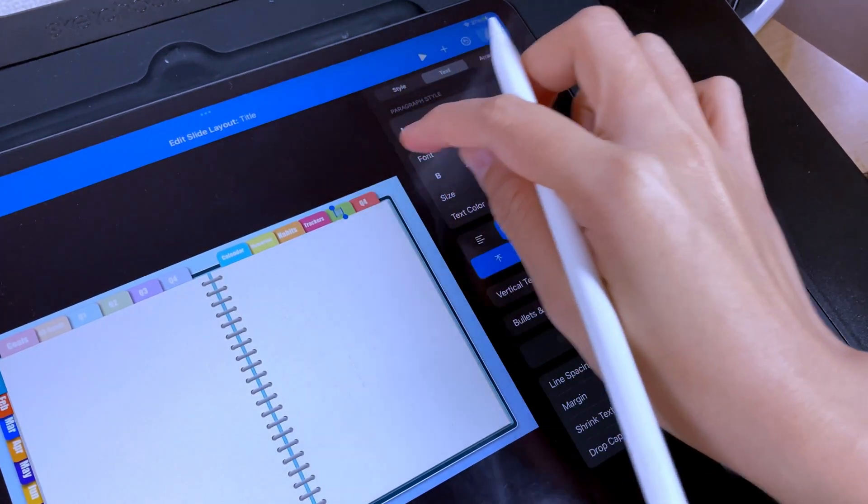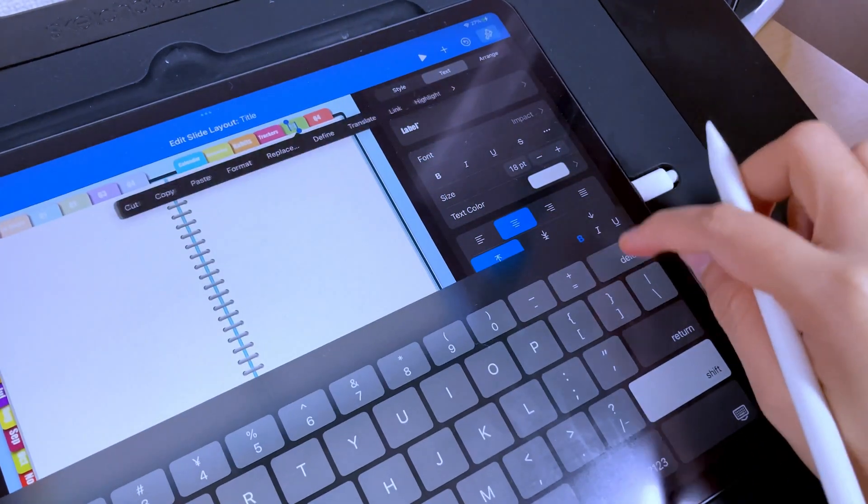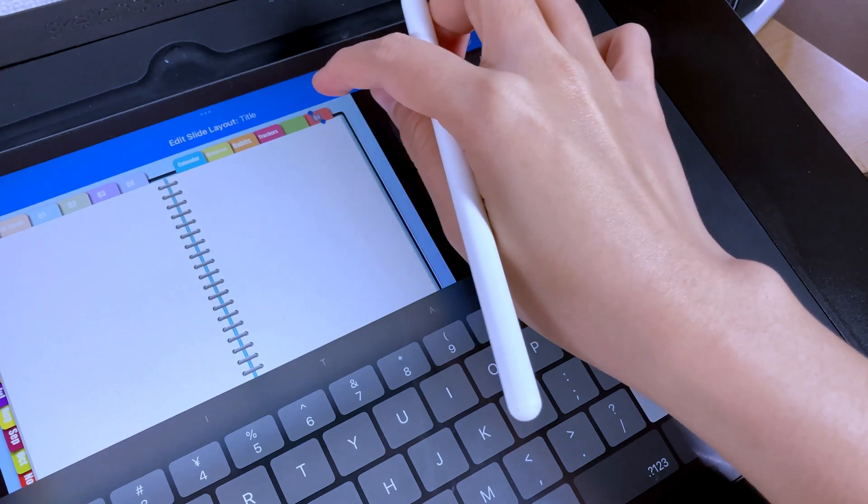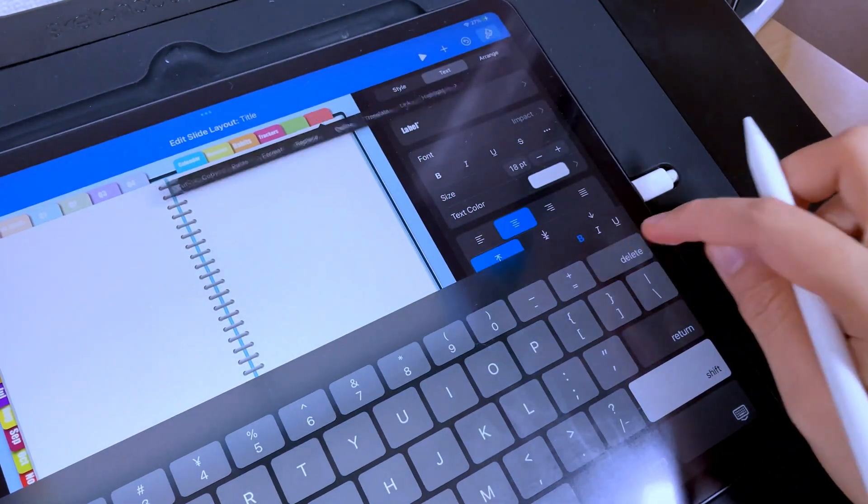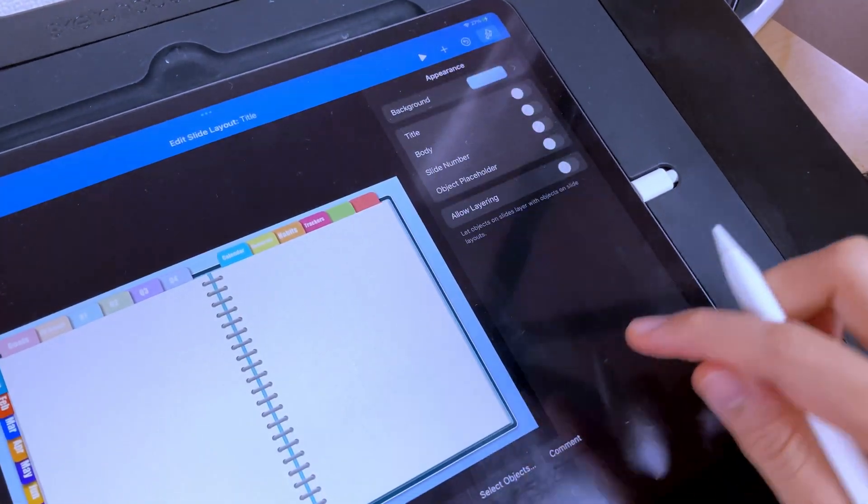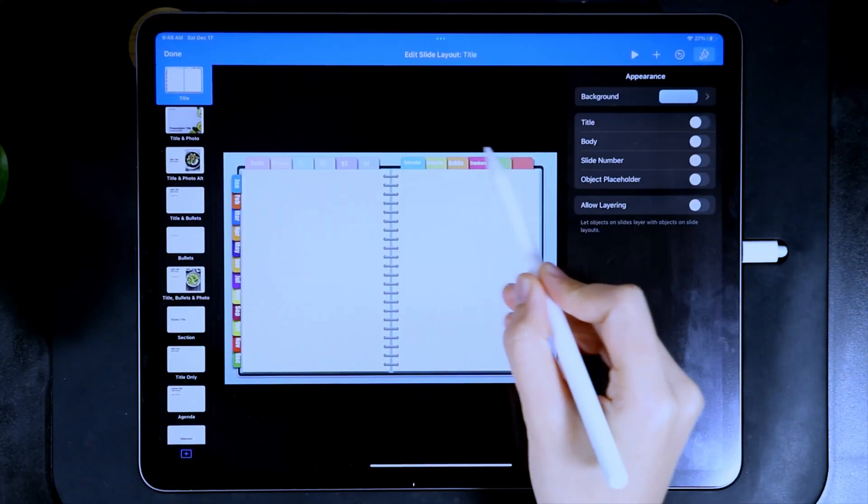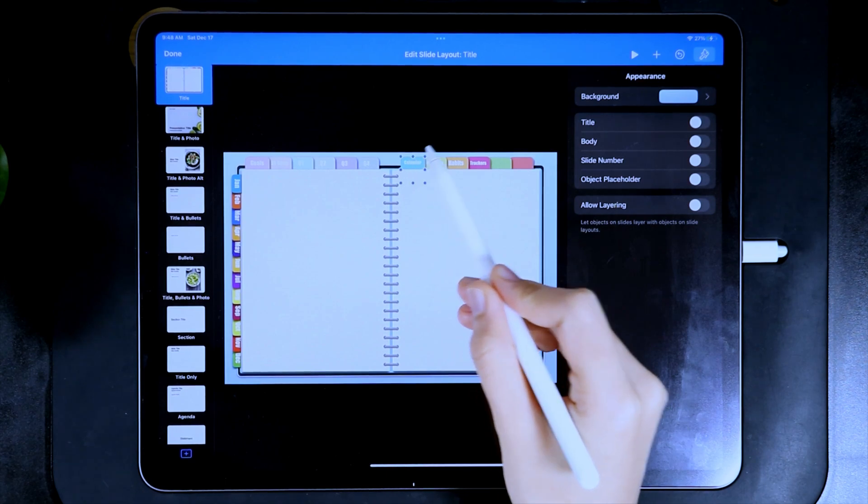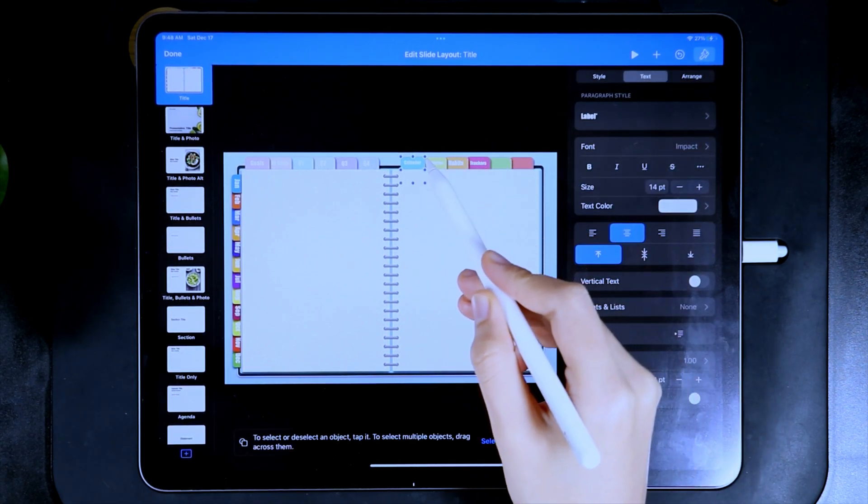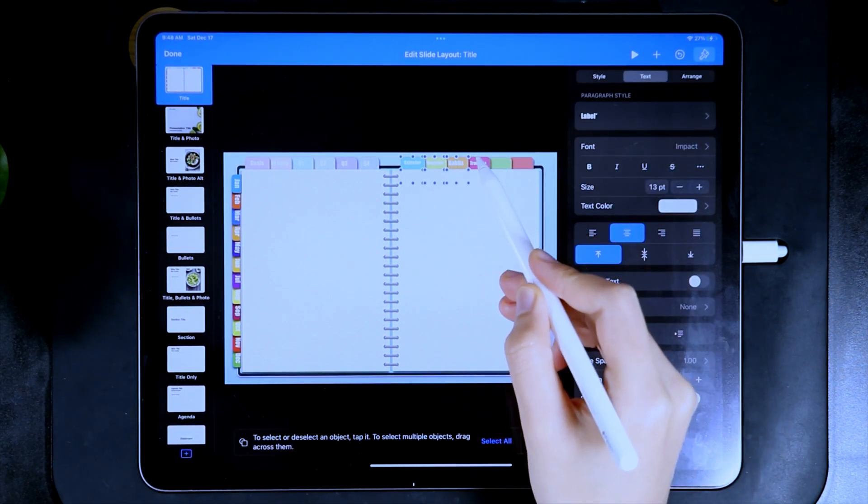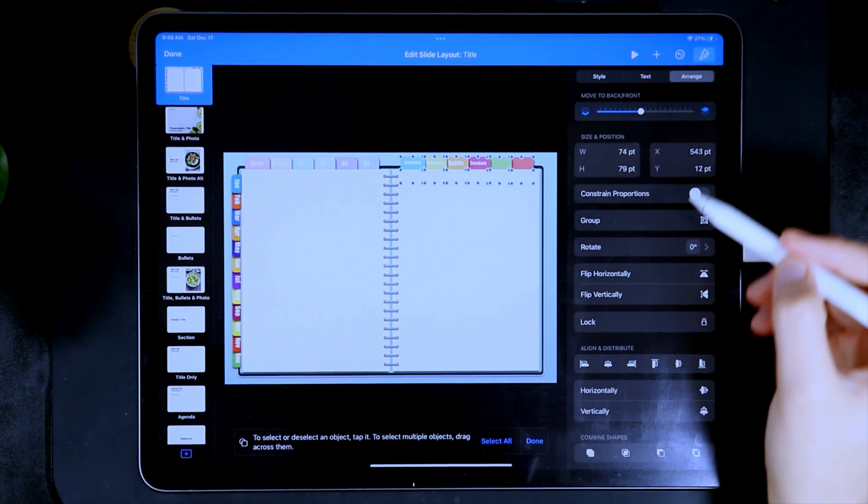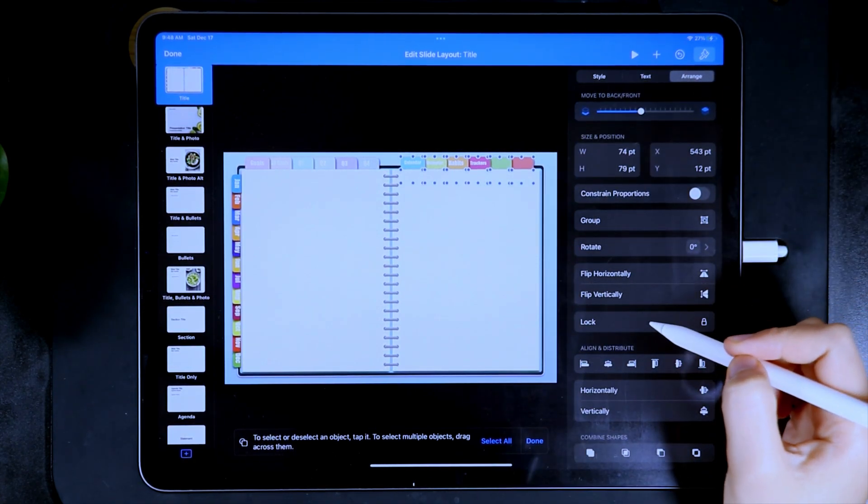For the last two tabs, I want to still have flexibility in the design, so I'm going to leave them blank for now. After setting all of those up, select all of the six tabs, then in the arrange, turn on the lock.